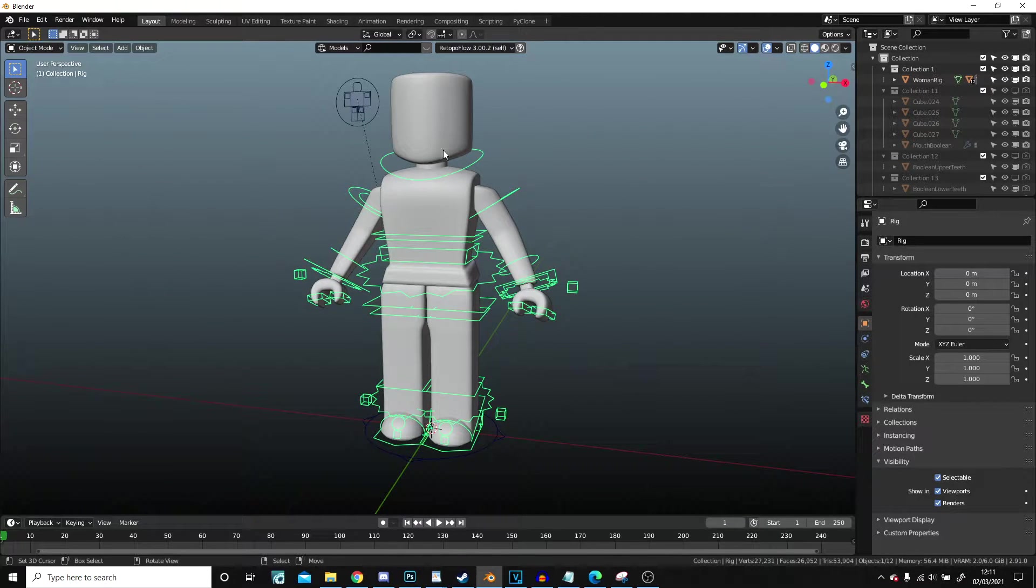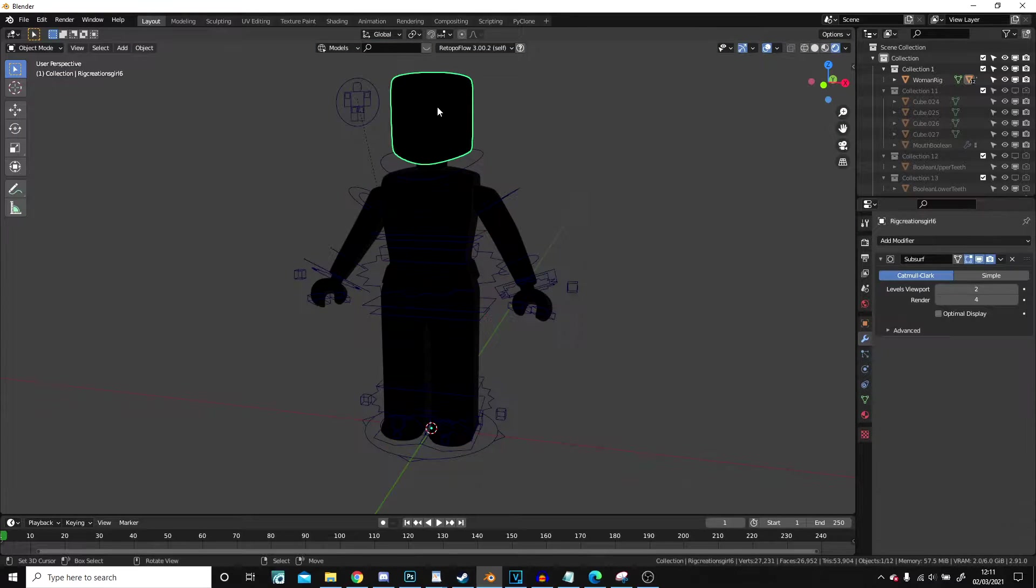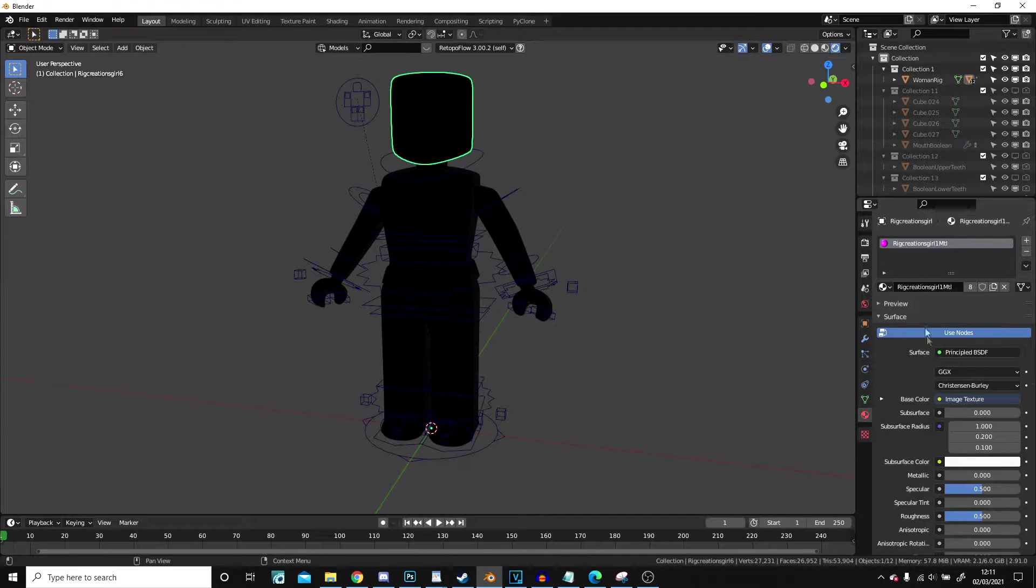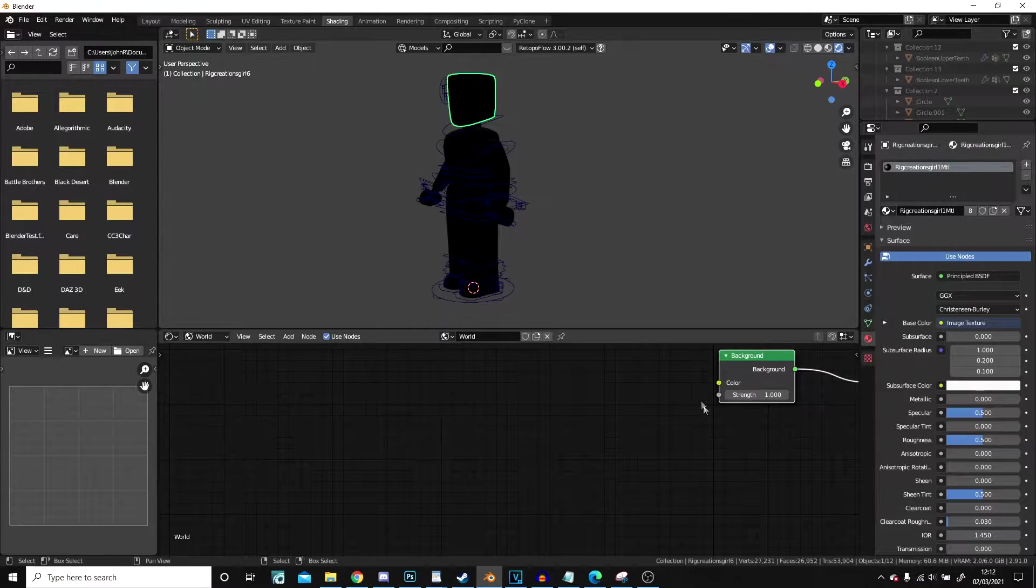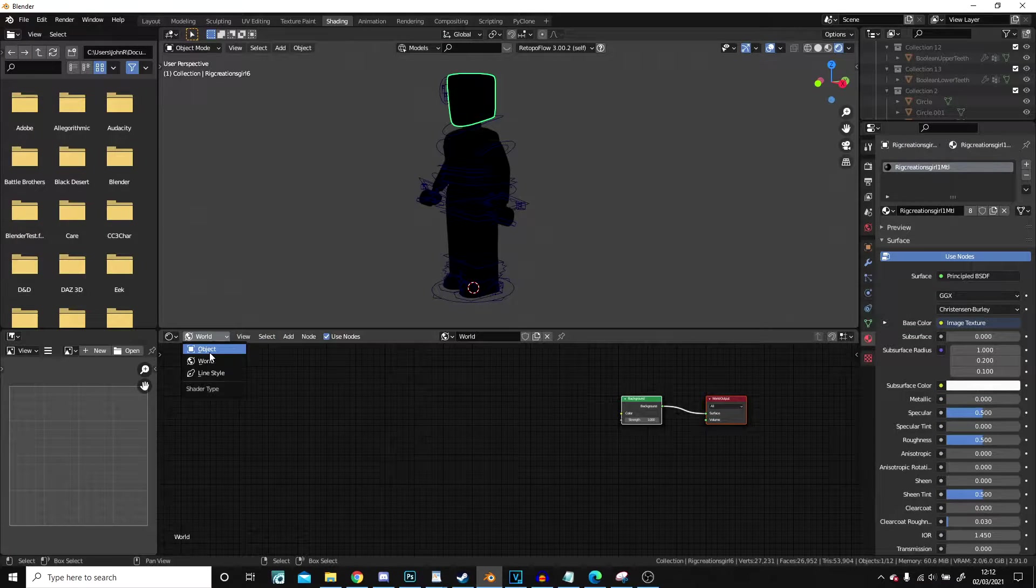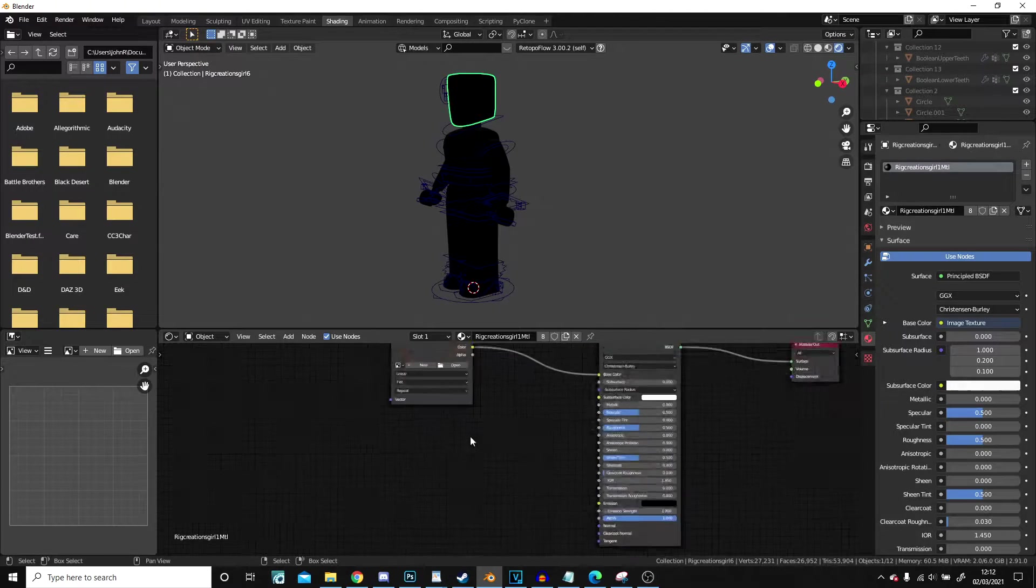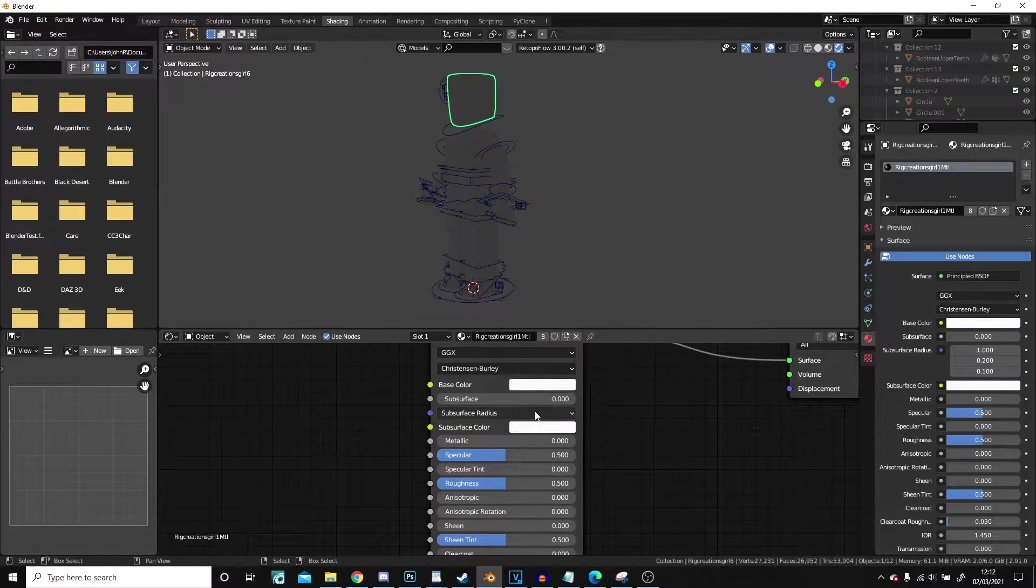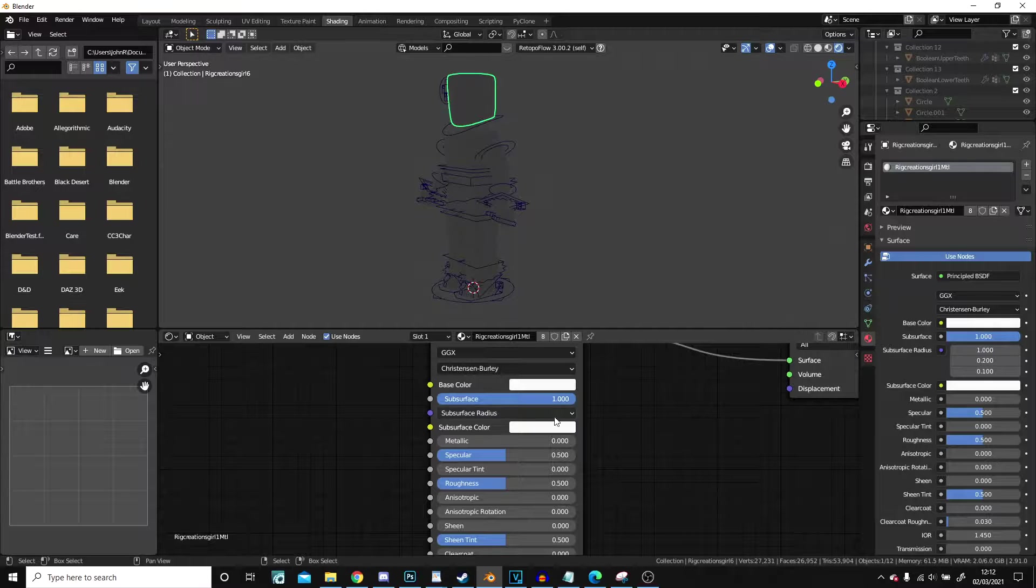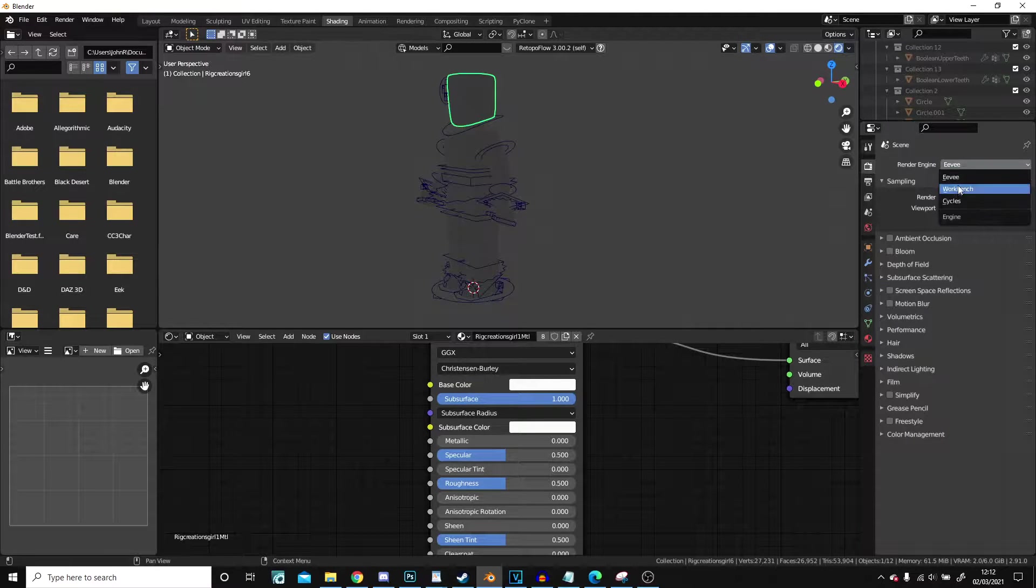I want to first give it a material. I'm going to shading, change from world to object. I'm going to delete this. All I'm going to do is leave that roughly the same, bump up the subsurface.